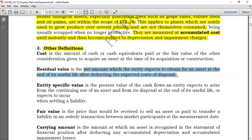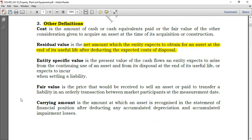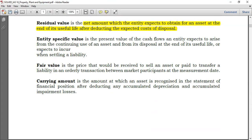The residual value is what you expect after selling an asset: you have your asset, you sell it, you incur some selling expenses, and what you remain with is the residual value.